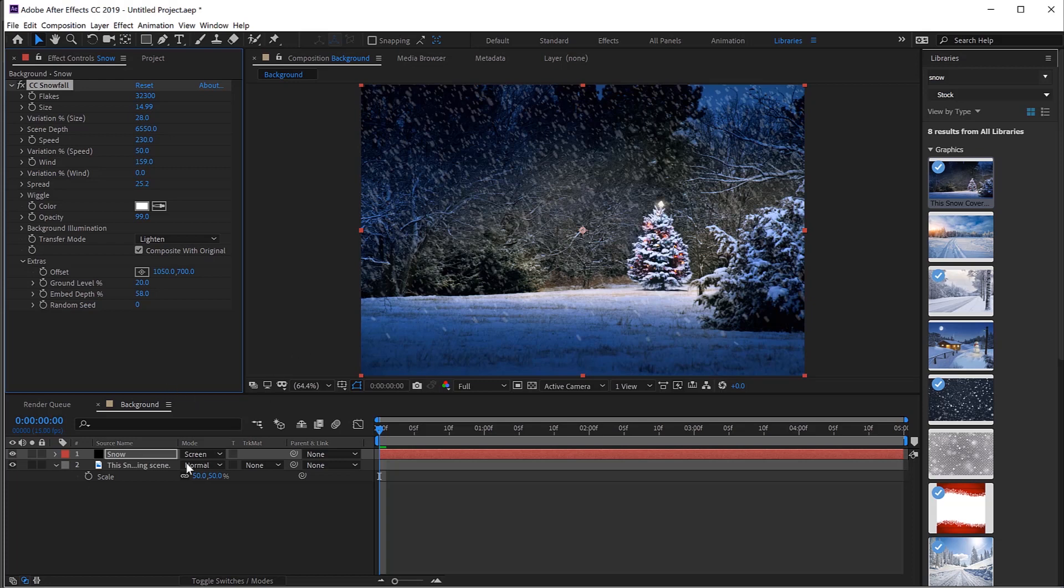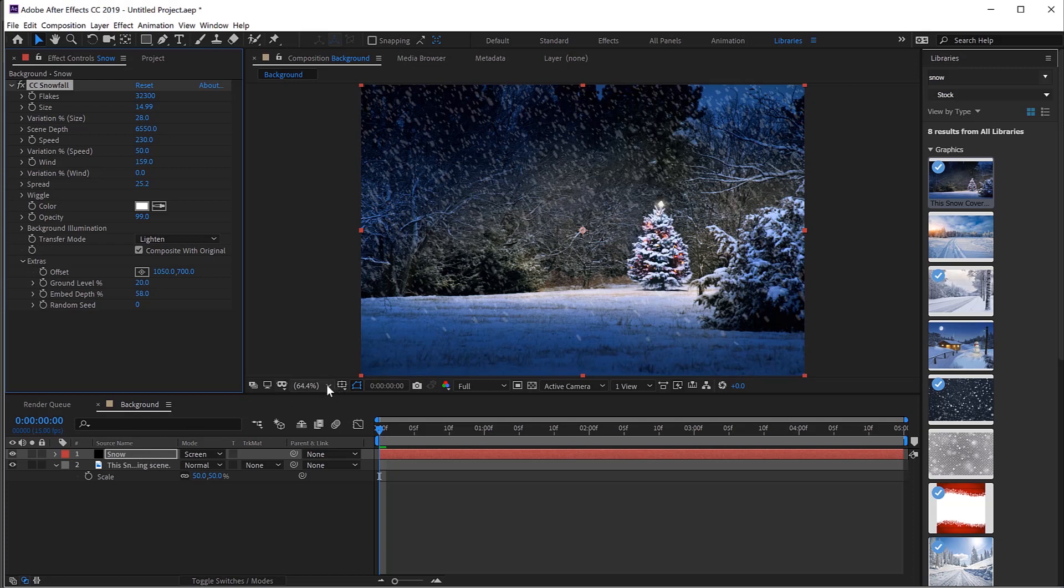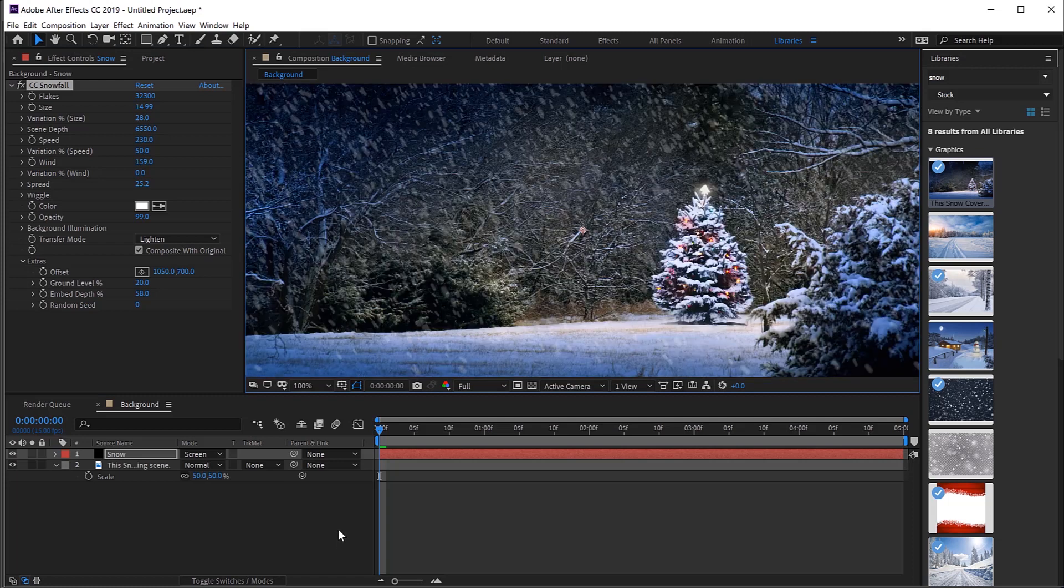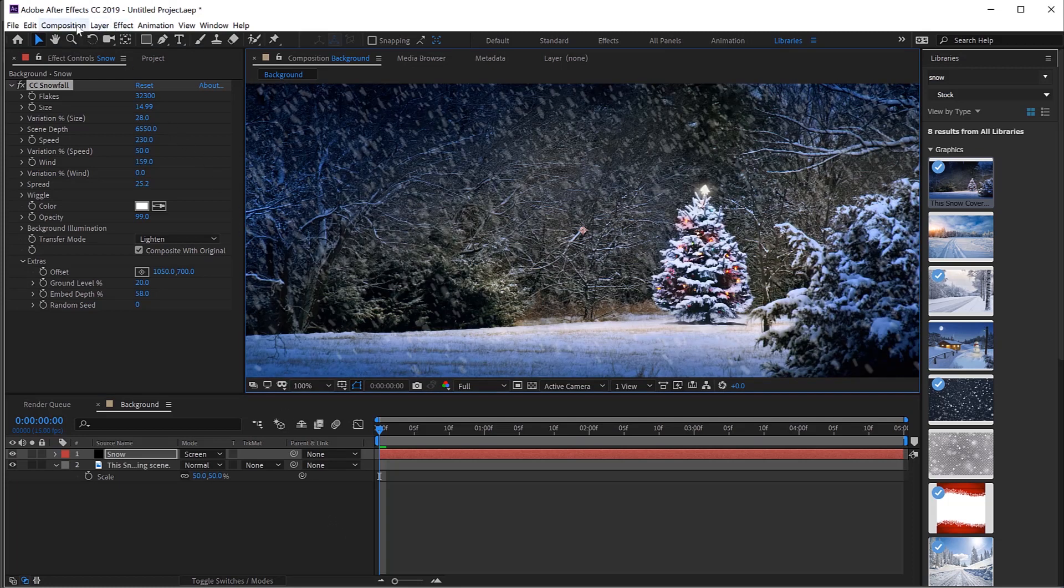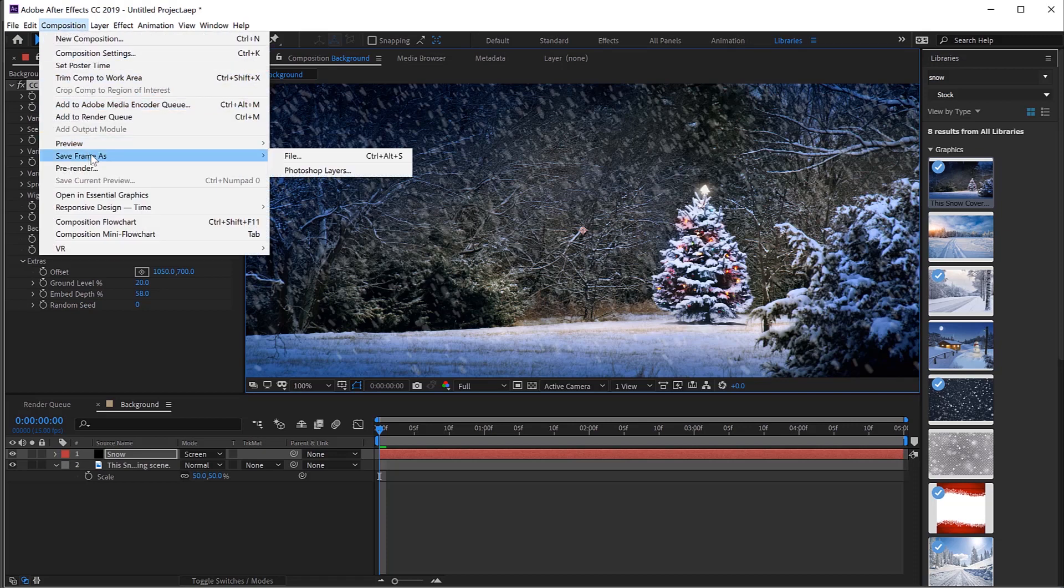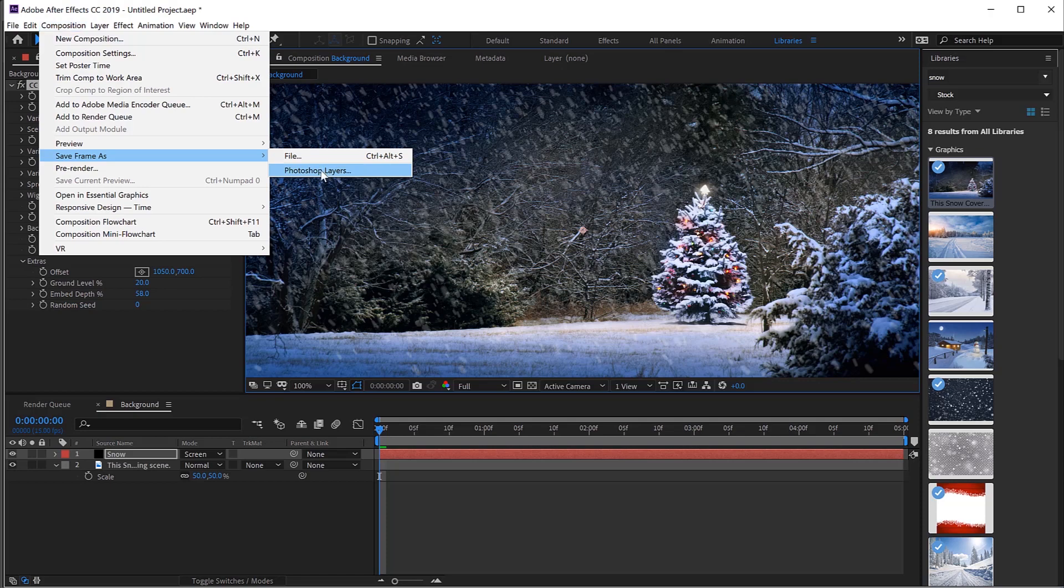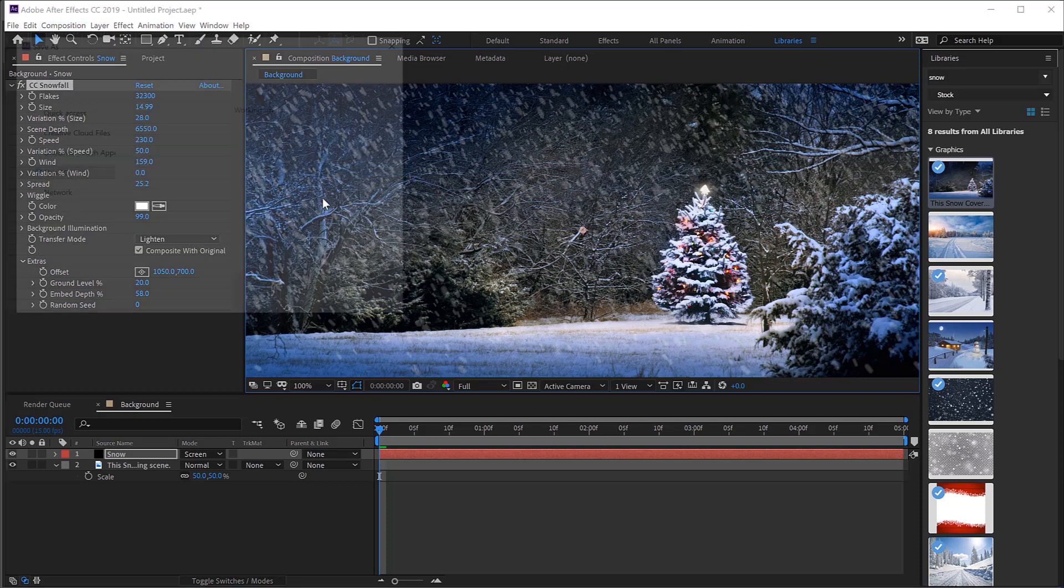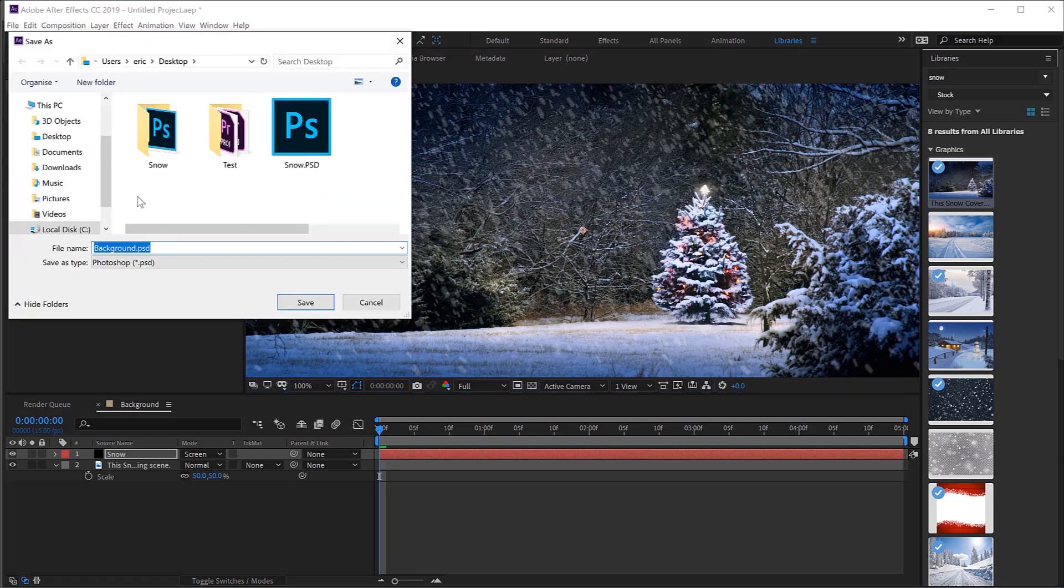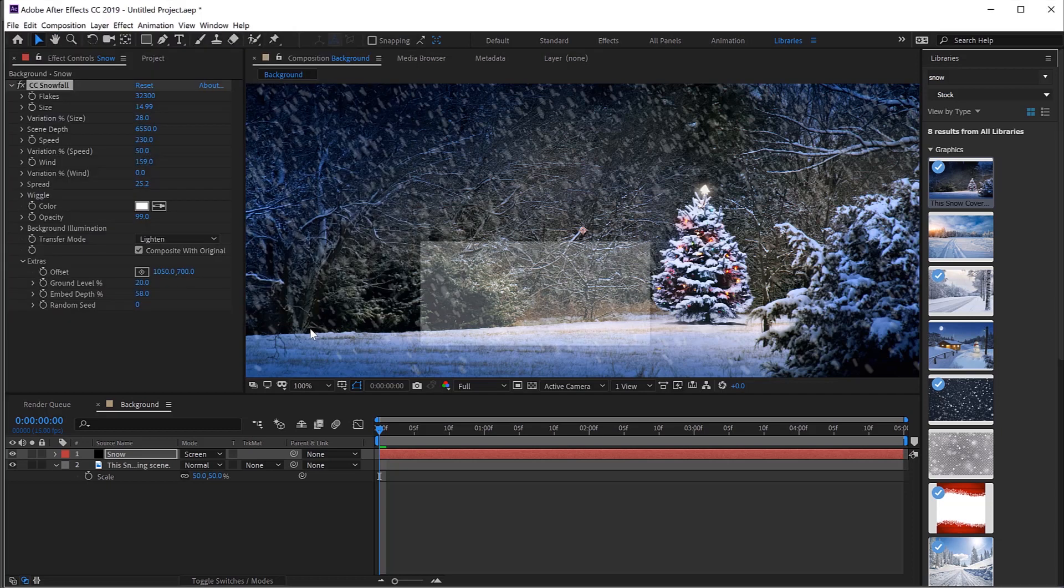Now we need to get this over in Photoshop to do our finishing touches. So what I want to do is to make sure that this is at 100%. This is very important. So up to 100%. And then we can go to Composition. We can go to Save Frame As and Photoshop Layers. I'm going to save this to the desktop. And there we go. Save. Off it goes. Does its thing.